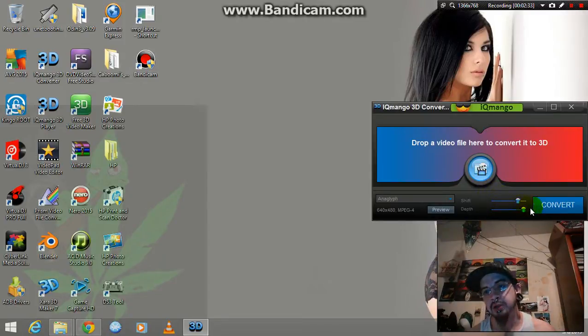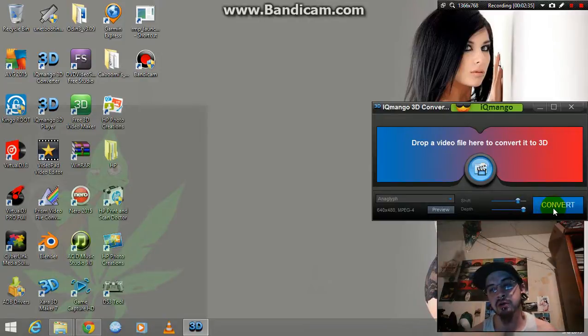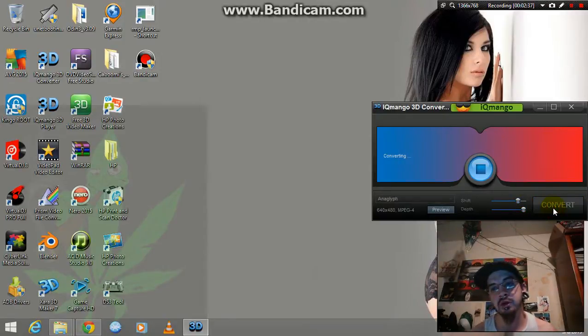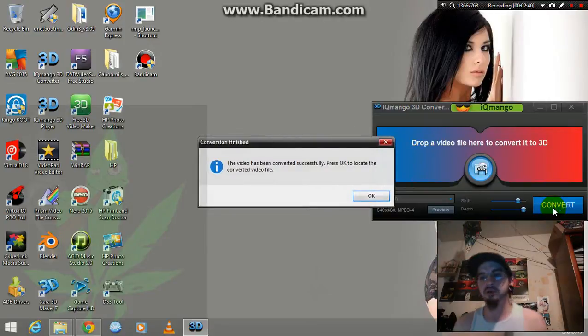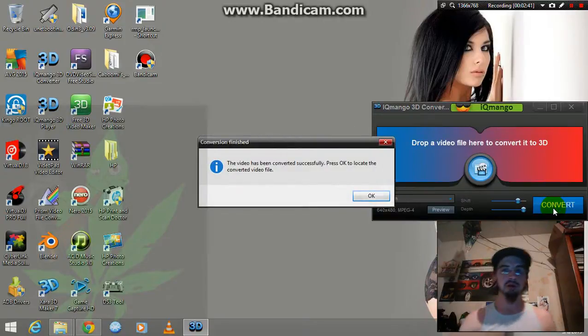Now that we did that, we'll just hit convert and wait till all the bars go across. This is a short video, it's going to go really fast.